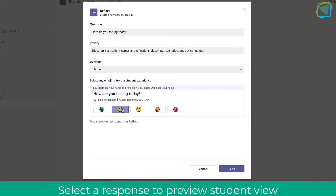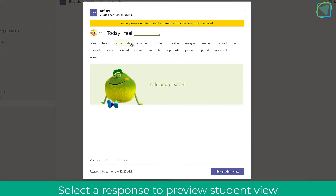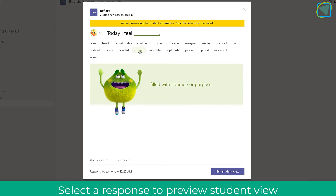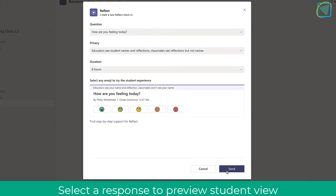You'll also see the 'how you're feeling today' and if you click on any of these emojis you'll see the responses that students are allowed to access — this is essentially a student view of what they can fill in. You can see it fills in sentences and there's a little character which makes it really fun and engaging for learners to reflect on how they're feeling or the lesson.